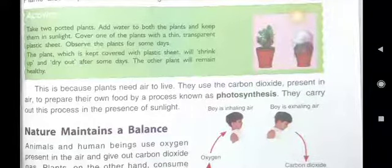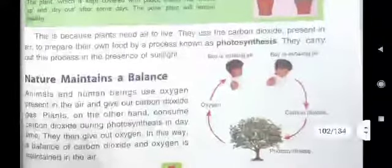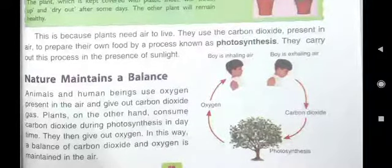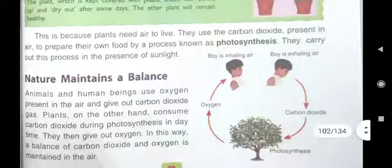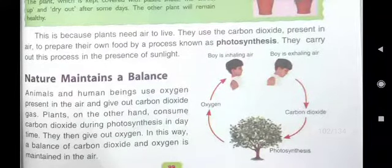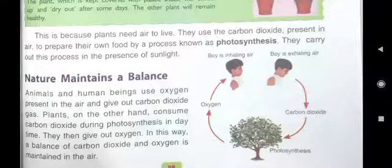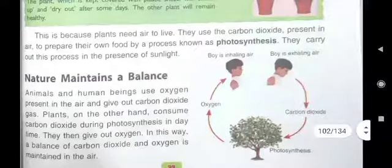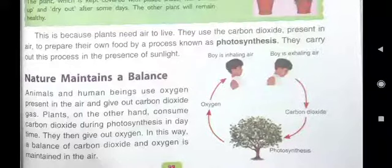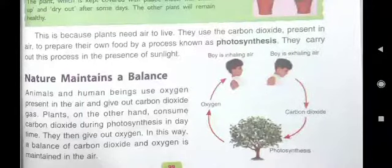In our next class, we will read how nature maintains a balance. We breathe out carbon dioxide gas, which is taken by plants. Plants breathe out oxygen gas, which is taken by human beings and animals. In this way, nature maintains a balance.